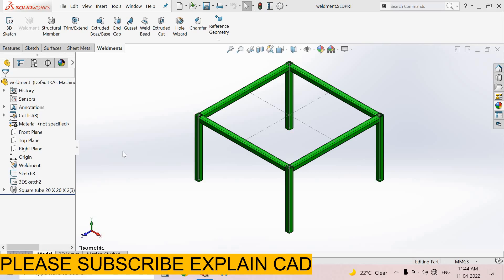Welcome back to explainCAD. In this tutorial, we will learn how to use trim in weldments. First of all, we edit this sketch. You can also create another sketch.